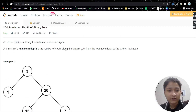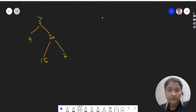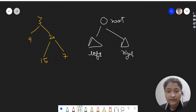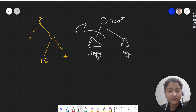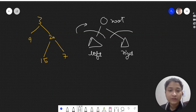Let's see how we can approach it. In most tree problems, we visualize a tree as having a root, then a left subtree and a right subtree. What we need to do is make a recursive call for the left subtree to get the answer from that side, and a recursive call for the right subtree to get the answer from that side. We need to find the maximum depth.